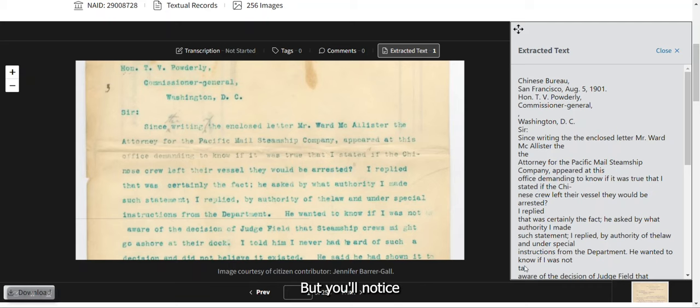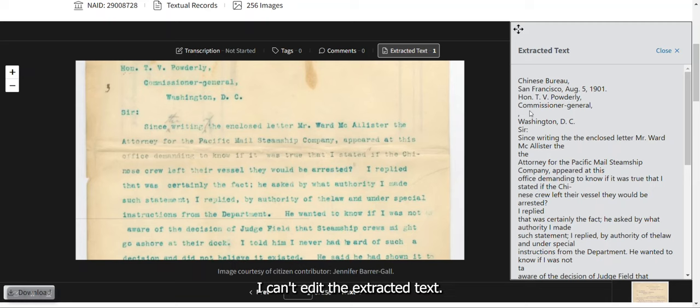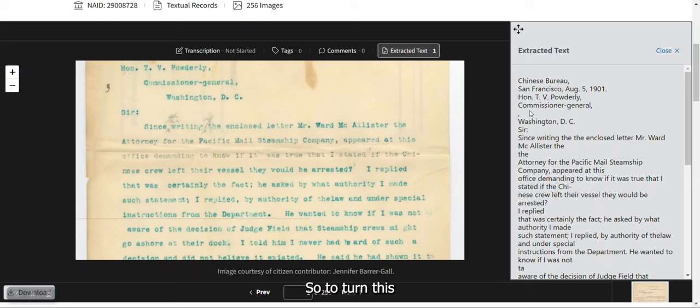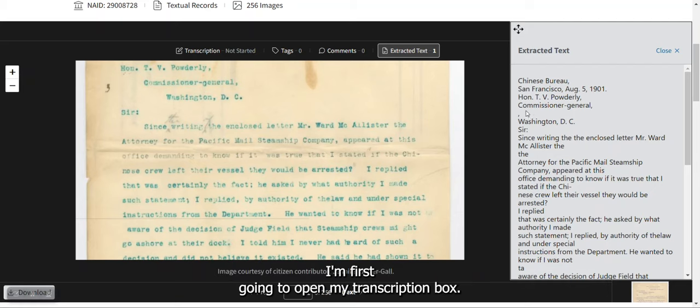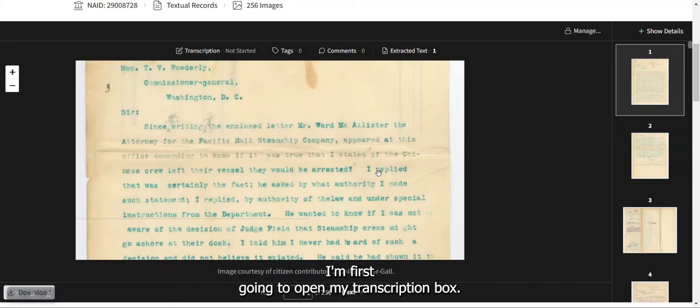You'll notice that there's no way to make this box active — I can't edit the extracted text. So to turn this imperfect machine-generated extracted text into a proper transcription, I'm first going to open my transcription box.